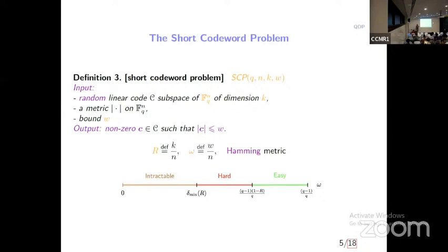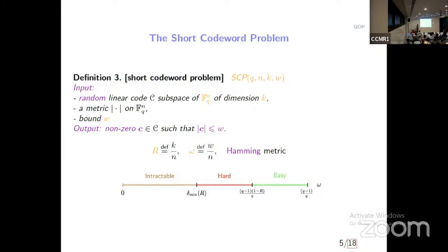In the Hamming metric, this problem is also very hard, but not in the whole regime. For instance, if you take a relative distance of (q-1)/q, the problem is easy — you just pick a random element, and you expect a fraction 1/q of coordinates equal to zero, giving relative weight (q-1)/q. Can you do better? Yes, because the code space is linear, you can find codewords equal to zero at certain positions, as many as the dimension allows. There is a simple classical algorithm for this.